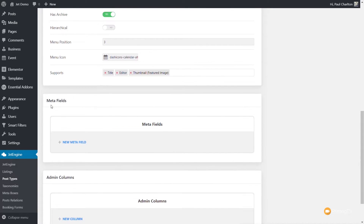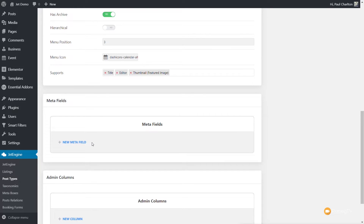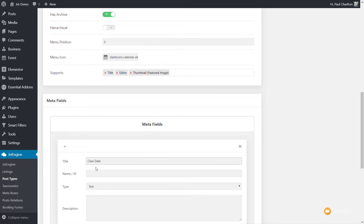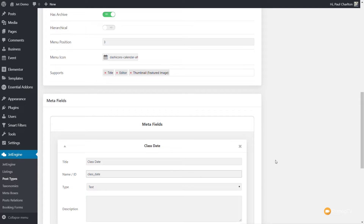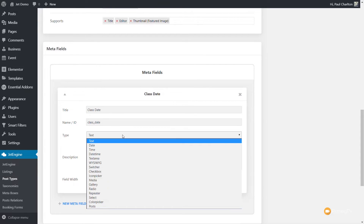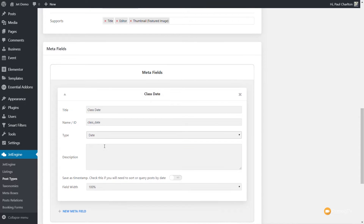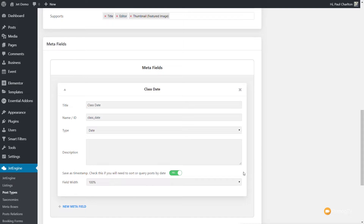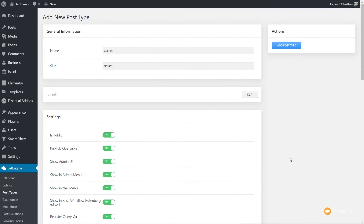Once we've done that, we can come down and start creating our Meta Fields. The Meta Fields are basically just the name of the additional custom fields you want to add on top of the Title, the Editor, and the Thumbnail. We're going to keep this really simple, so we're going to add a Meta Field and put in Class Date. Underneath that, we're going to put class_underscore_date as the name or ID that will identify this custom field — these have to be unique. Then we've got the Type — what kind of information is this custom field going to hold? We want to set this to be Date. We say Save as Timestamp — check this if you want to sort and query posts by date. The final option is the field width, which we'll leave as is.